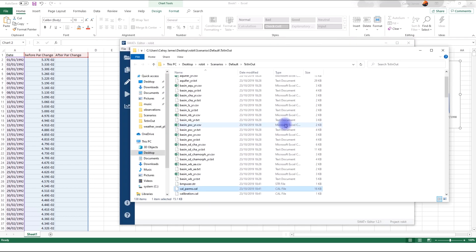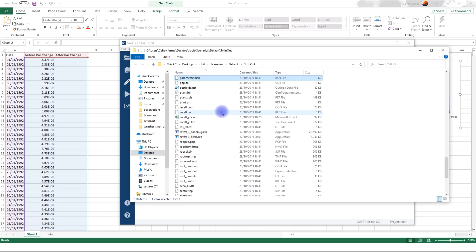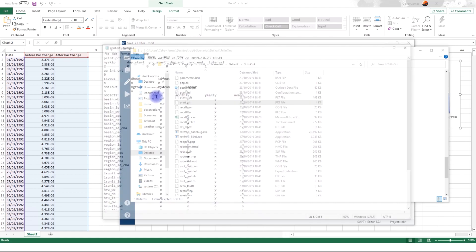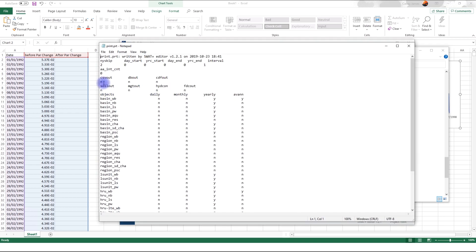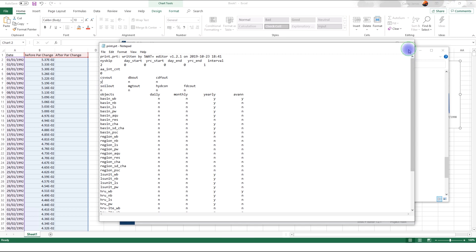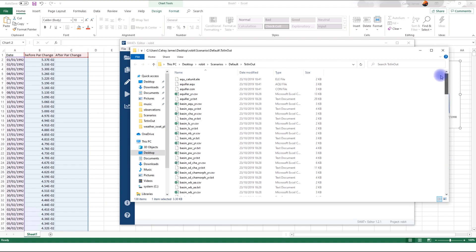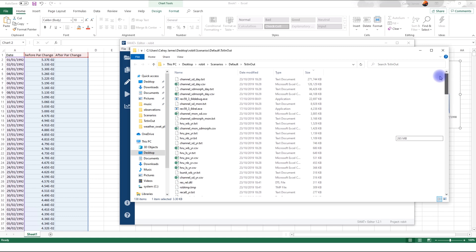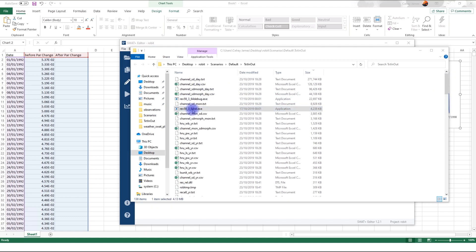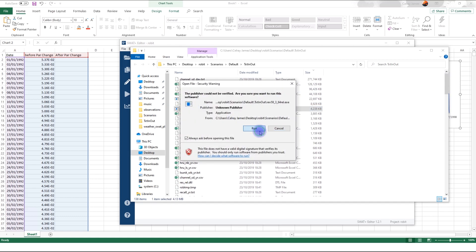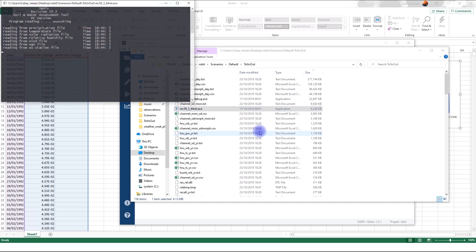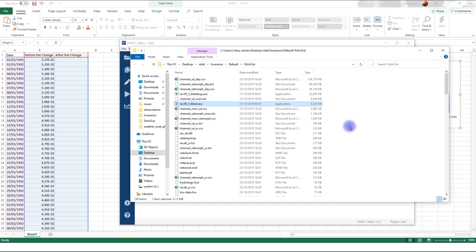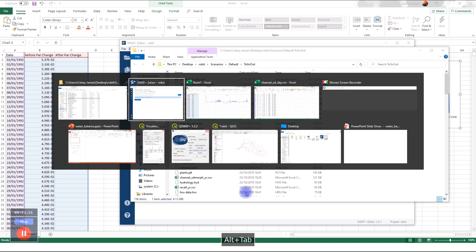Now, now that we have written the files again, I'm just going to make sure that we are printing the CSVs. So, print.prt, activate by saying Y for yes, save and close. And then I will run the model again. So, this time I'm just going to sort by size. And then run. Okay. Seems like there's an error. Let's check what happened. Oh, we have to close this file.